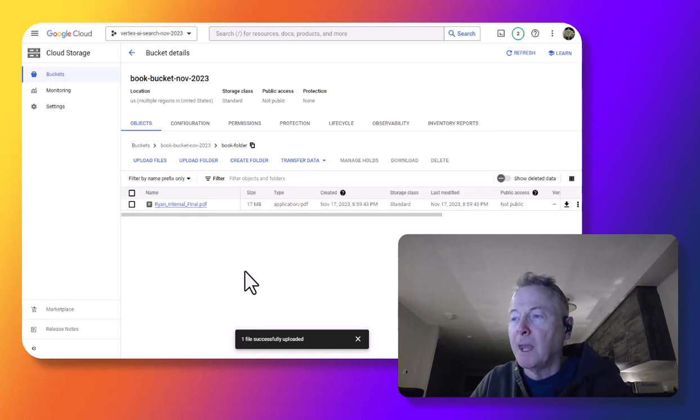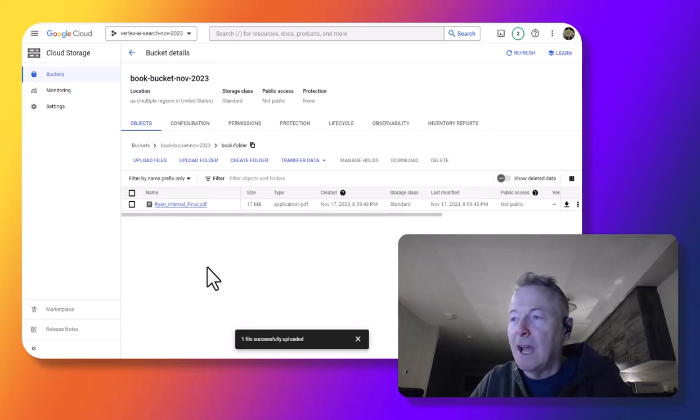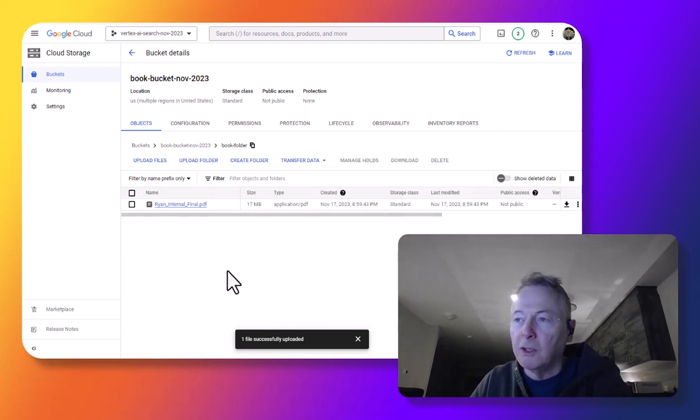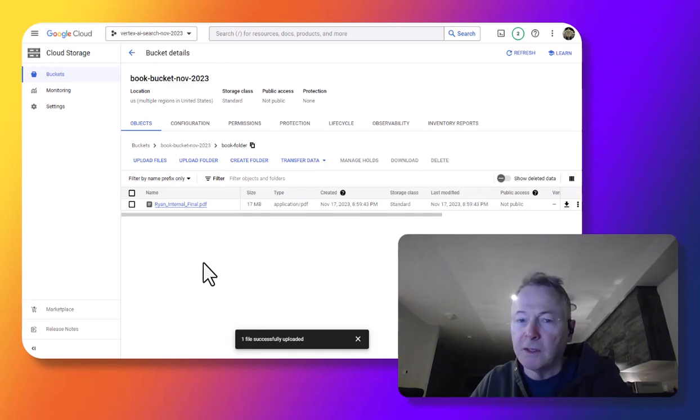Okay, so the book exists now. I've uploaded the book to this bucket, and we'll come back in a second and show what you can do in Vertex AI search to create an app that you can ask questions against this book.